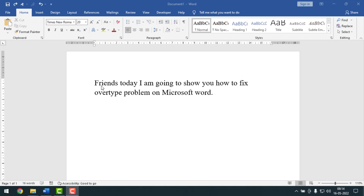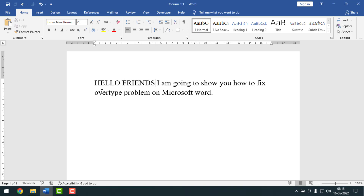Now I'm going to start the main work. This is my Microsoft Word document. I'll type something here — 'my friends' — and let's see what happens. I typed 'hello friends' but before it was 'hello friends today.' The text 'hello friends today' has been removed and overtyped by 'hello friends.' This is the problem.